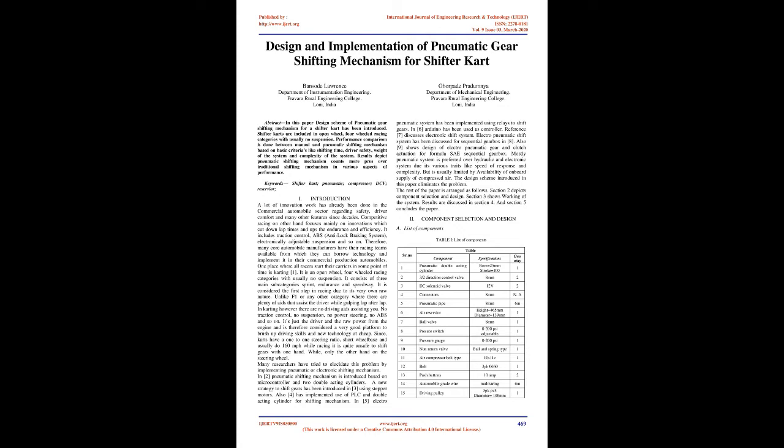Introduction: A lot of innovation work has already been done in the commercial automobile sector regarding safety, driver comfort, and many other features since decades. Competitive racing, on the other hand, focuses mainly on innovations which cut down lap times and ups the endurance and efficiency. It includes traction control, ABS (anti-lock braking system), electronically adjustable suspension, and so on.